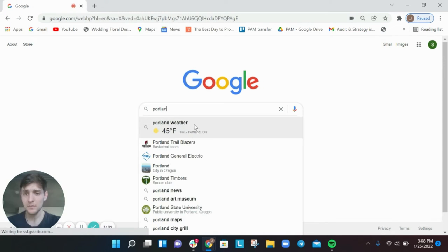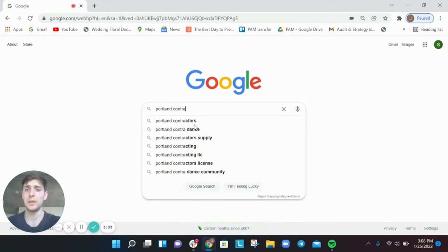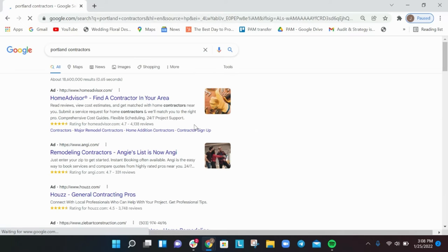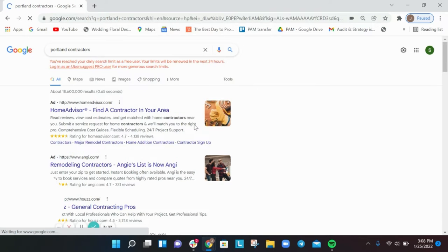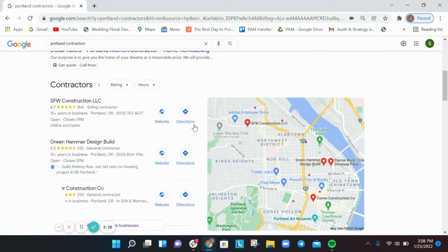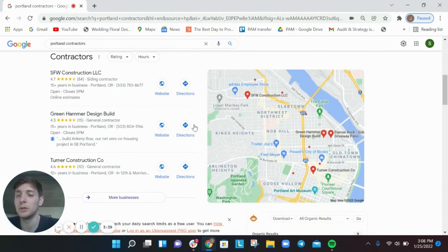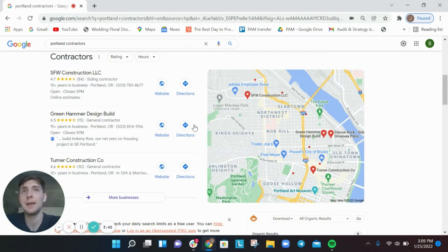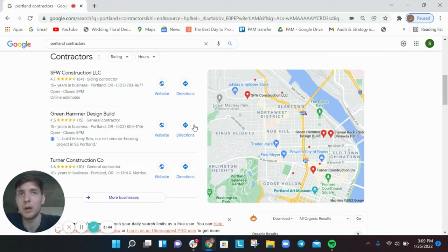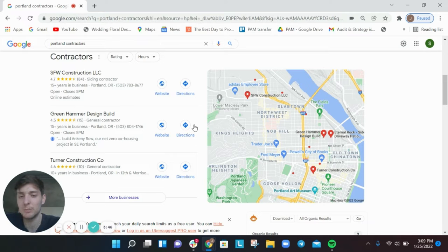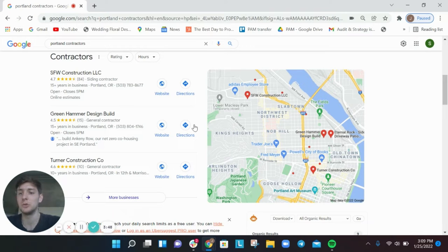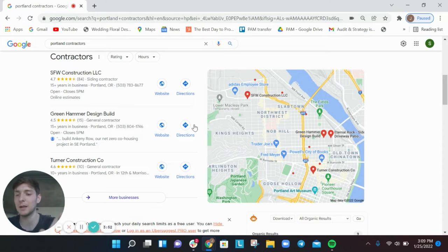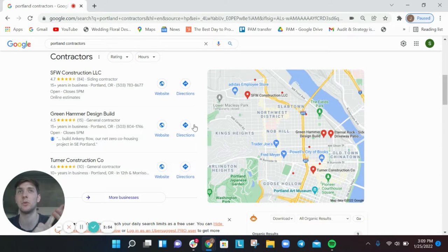So the next mistake is not adequately listing the services on your website as a contractor. Let's say, let's just use an example of you're a contractor that does decks, you specialize in decks.